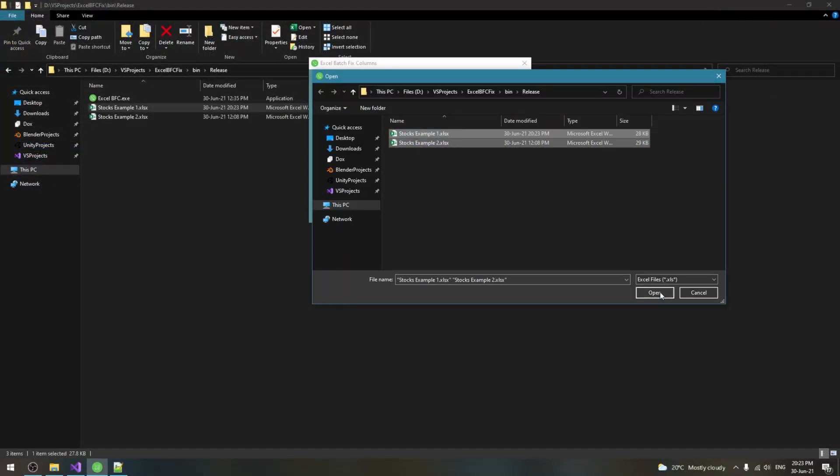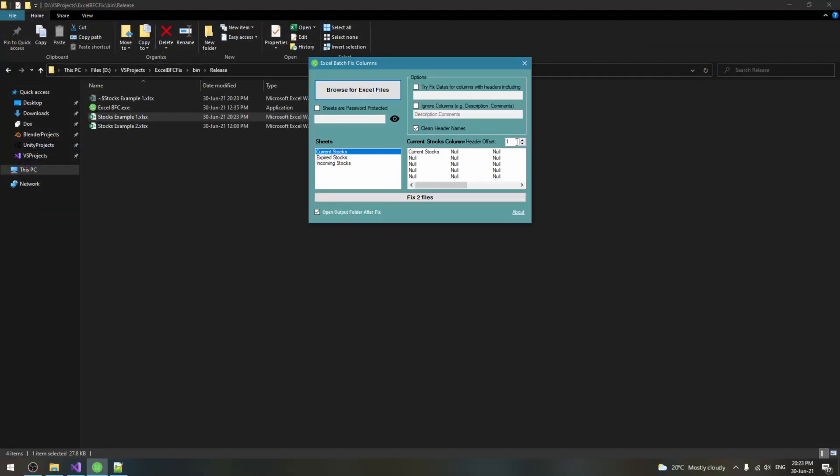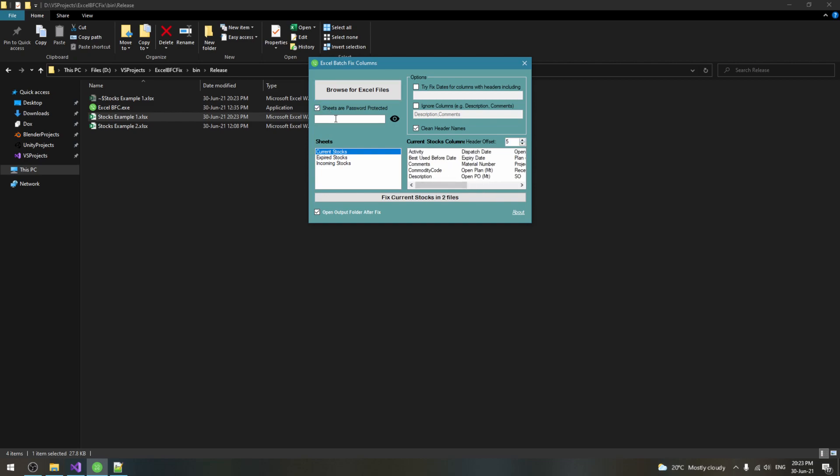Browse for the files, adjust the header offset as necessary to match the first row in your table. Enter the password if you have one.